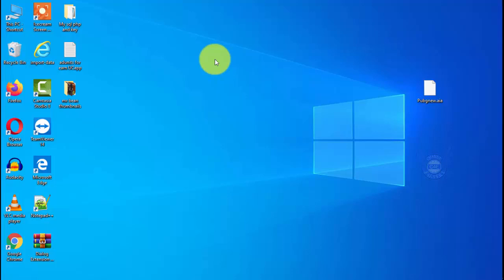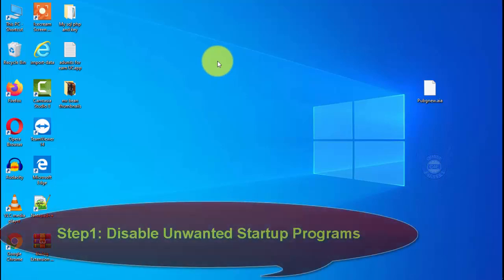Hi everyone, this is Chandhu from the YouTube channel Chandhu Farar. I am going to show you a few steps to speed up Windows 10. If you follow these steps, you will be able to use a lot of speed on Windows 10. You don't need any additional software to speed up your laptop on Windows 10.